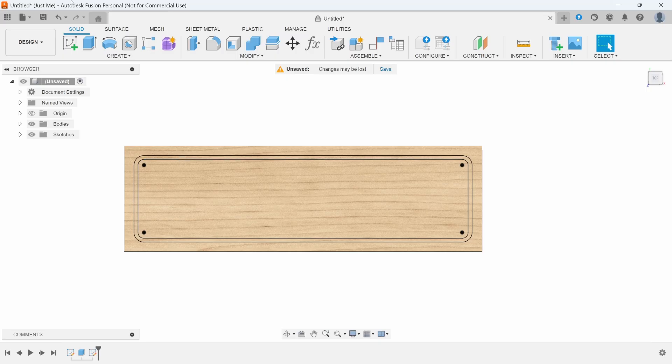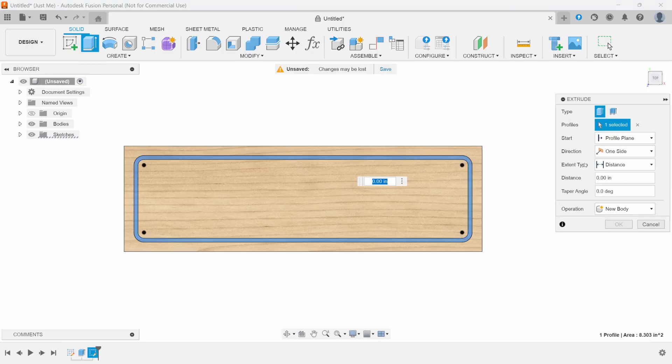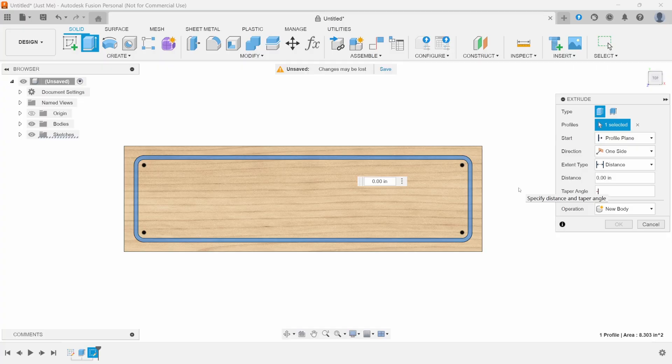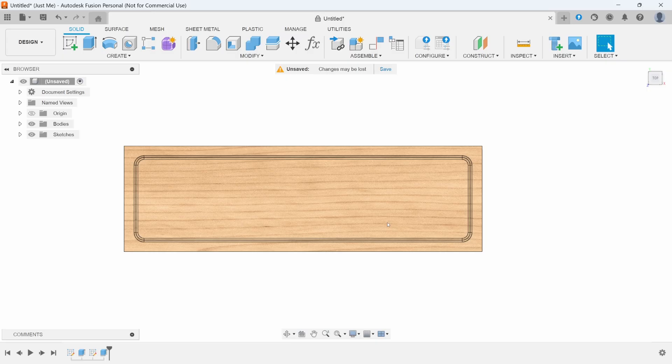Now we'll extrude this border inwards. For a simple shape like this, if you want to see what it'll look like as a V-carve, you can do minus 45, so it's an inclusive angle. I think I used that term right. We'll do a minus 0.2, press OK.